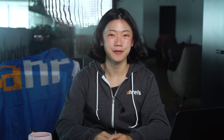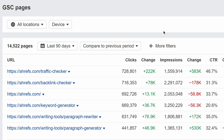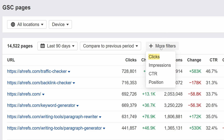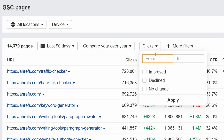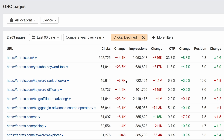The GSC pages report also has new filters. You can now filter by page clicks, impressions, CTR, and average position. This lets you really dig into performance. For example, comparing year-on-year traffic where clicks have declined can help you identify pages with potential content decay.